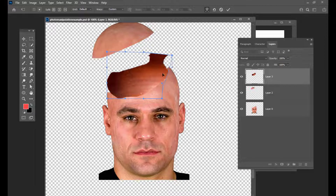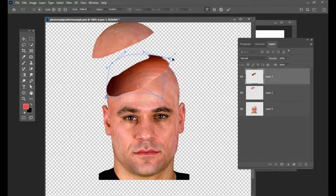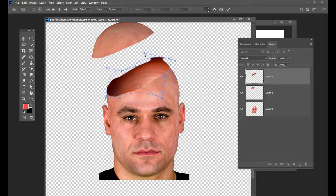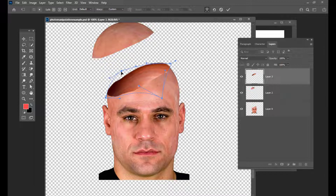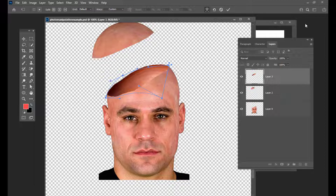And then we will try to adjust this over his head, simply adjust it properly. We can make it a little bit flat here. We have to be a little bit patient here. Once you are done, simply hit the tick mark here.